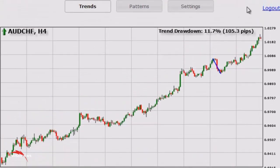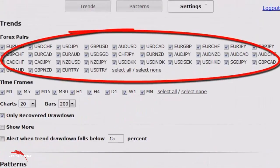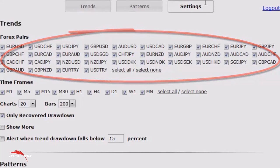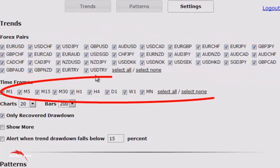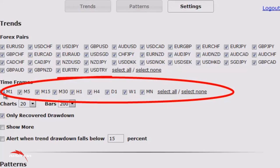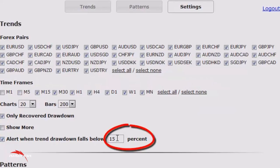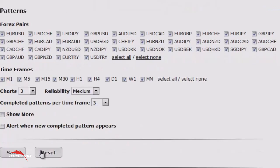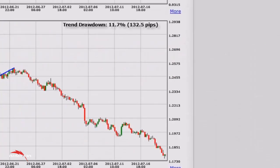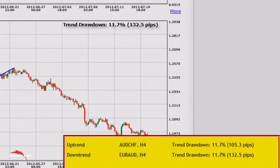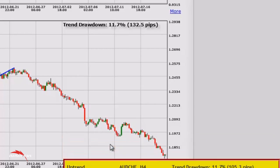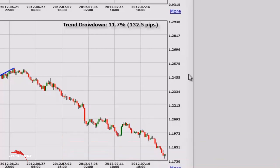Let's go back into settings. Here you can select only particular currency pairs or deselect pairs you do not want to trade, or that are not in your trading platform. You can also deselect timeframes — for example, the lowest timeframes. You can set up alerts when the trend drawdown falls below, let's say, 15%, then click save. The audible alert will let you know when the lowest drawdown on any chart falls below 15%. Another approach used by more conservative traders is to check the charts just once or twice a day and simply make a trading decision — very easy.